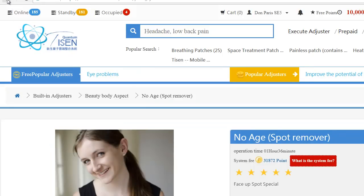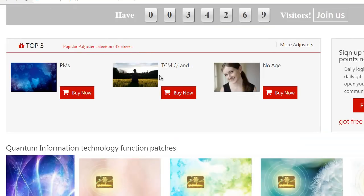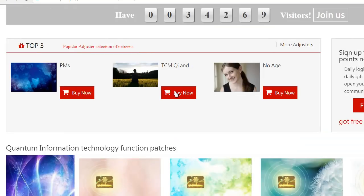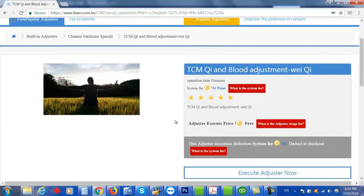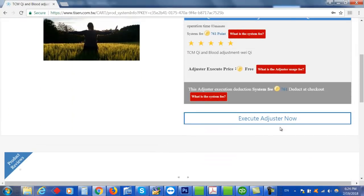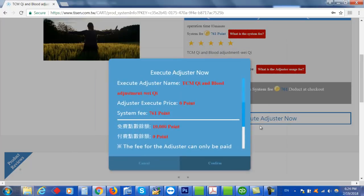So let's go ahead and run a program. I'll go back and I'm going to run the TCM one, and I can execute it.